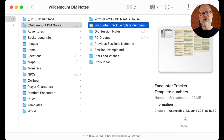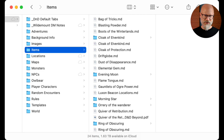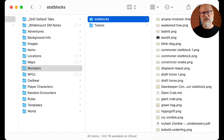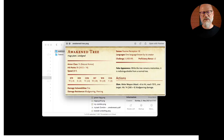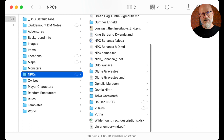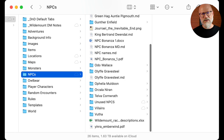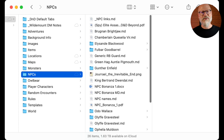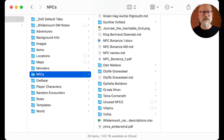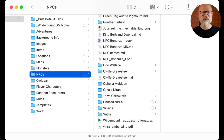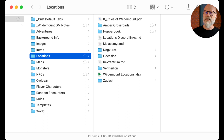I have adventures, images, items, locations, maps, and monsters - mostly stat blocks clipped from content I own on D&D Beyond, plus tokens. Then my NPCs: villains and out-and-about characters live here, while others live up in the locations folder. I've got player characters, a bunch of random encounters just in case, and a few other bits. I could probably tidy up the folder structure, but that's it.